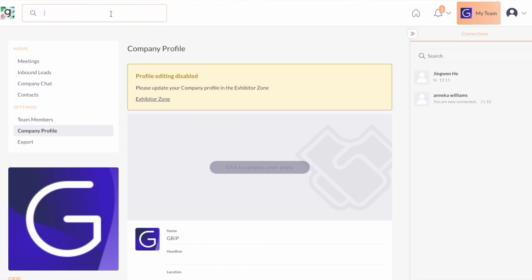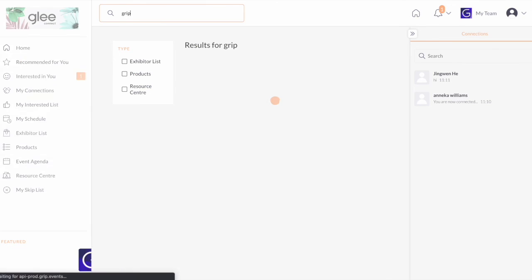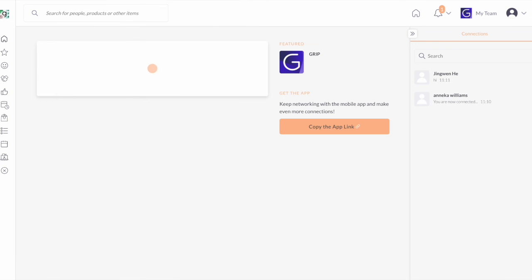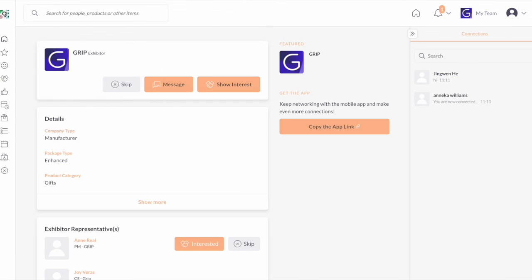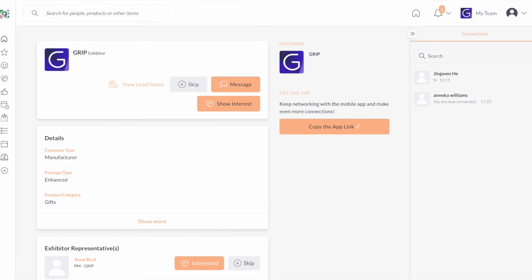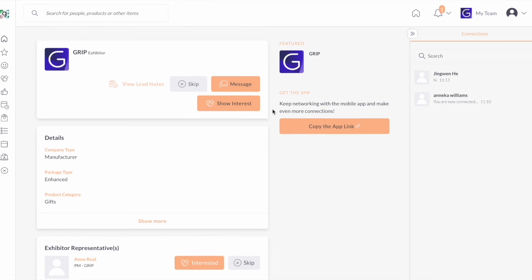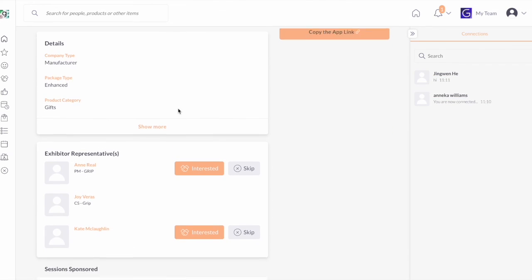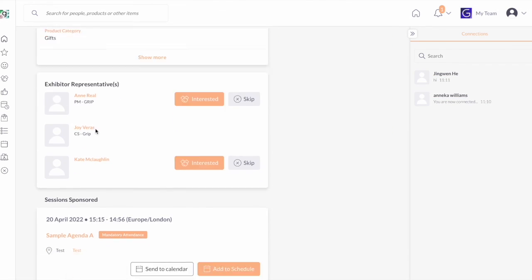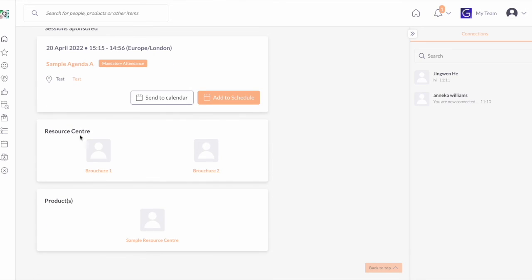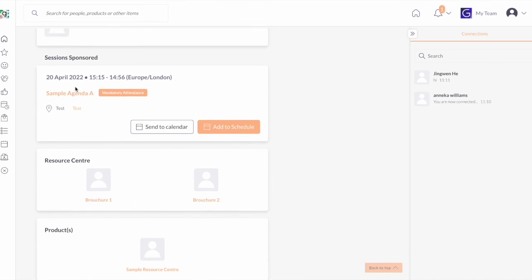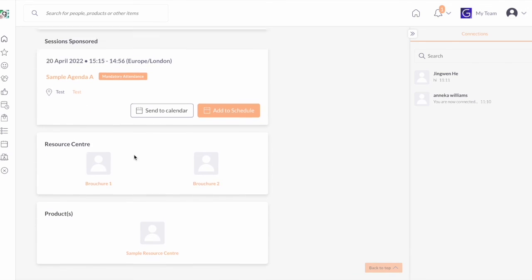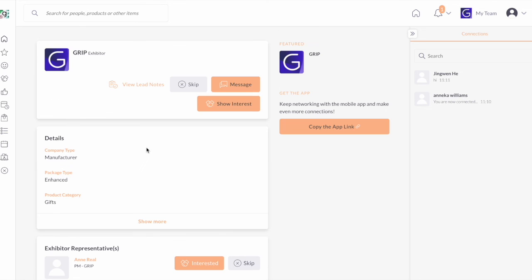If you are curious how your profile is looking to other users, check your exhibitor name by searching your company name right here. From here, you'll be able to see all the data that you've added into your company profile. You can see it's all nicely linked together with the details, your exhibitor representatives, if you're sponsoring a session or if you have added products or other resource center.